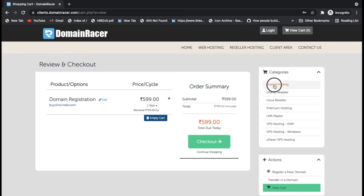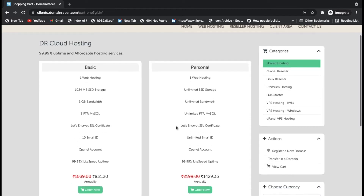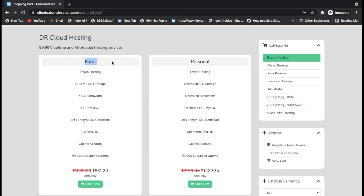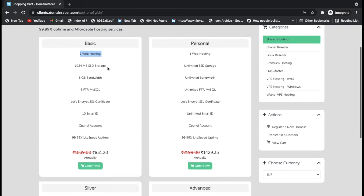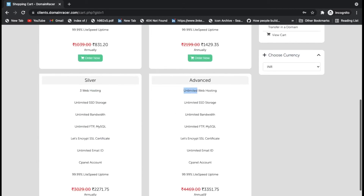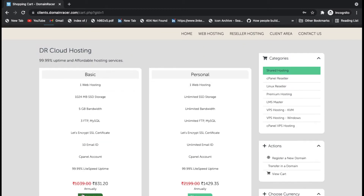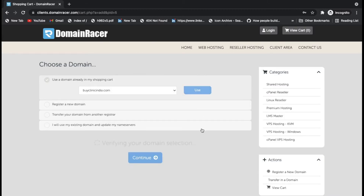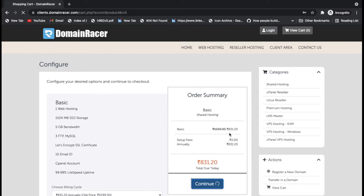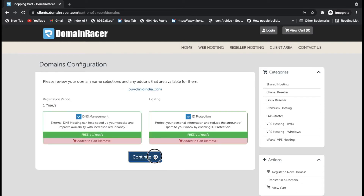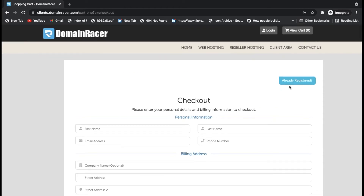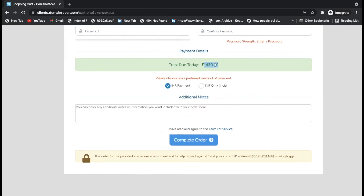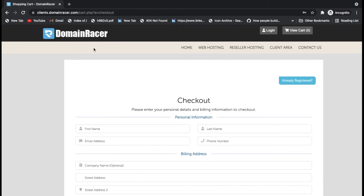We have the domain at 599 rupees. Now click on shared hosting and select the plan you need — basic, personal, silver, or advance. The basic plan allows hosting one website; if you have multiple websites you can buy higher plans. I'm selecting the basic plan, clicking 'Use', with DNS management and ID protection included. Click the Continue Checkout button. The total comes to around 1430 rupees — below 1500. You'll get an SSL certificate, hosting, and a domain name.